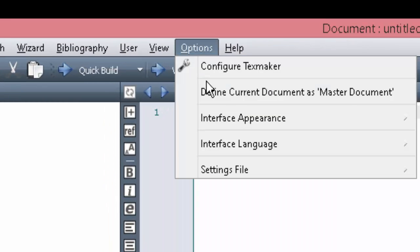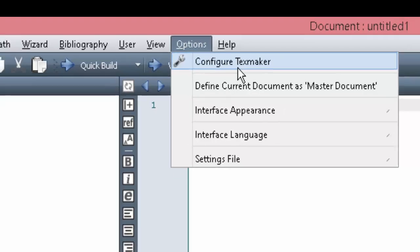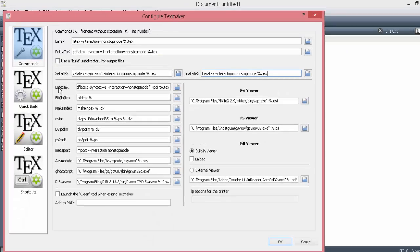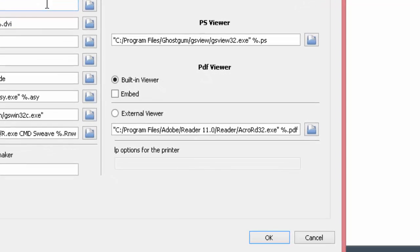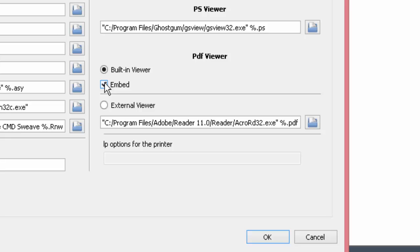First, go to Options and click on Configure Tag Maker. Then, under PDF viewer, check the Embed box and then click OK.